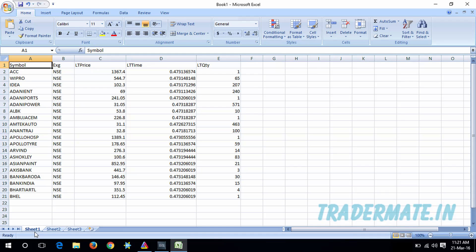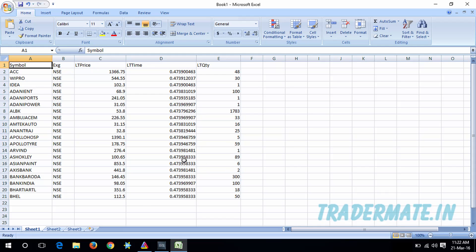Some trading terminals will rename the sheet when you export the watchlist. If your terminal renames it to something else, you need to rename that sheet back to Sheet 1. Now you can see in Sheet 1 in Excel I have the watchlist created in my trading terminal, with data streaming and columns for symbol name, latest price, latest time, and latest quantity.